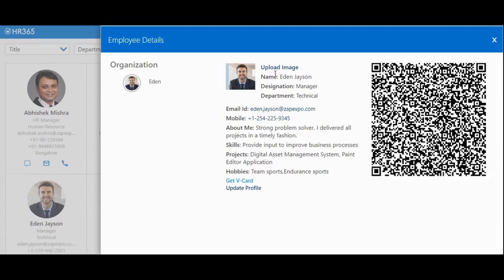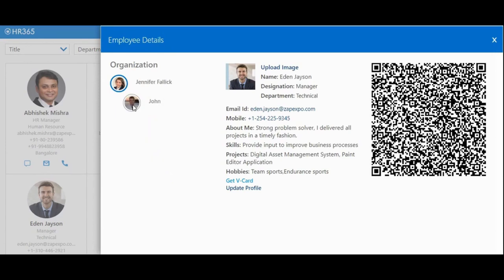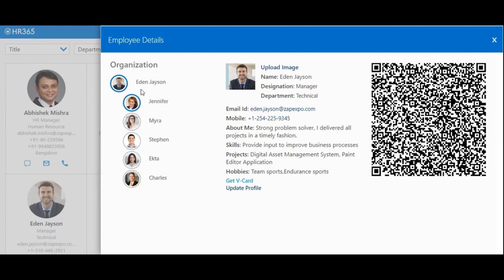Here is the organization hierarchy of this selected employee. Eden is a manager and here are his direct reportees. Similarly, Jennifer is a manager, and reporting to him is a further reportee, John.